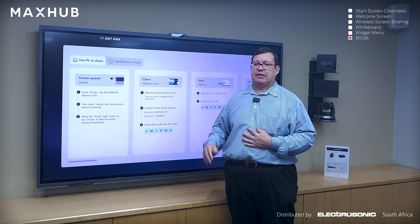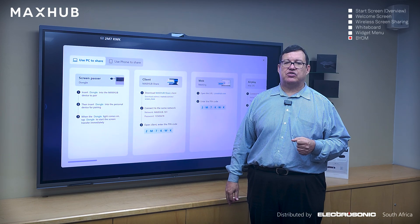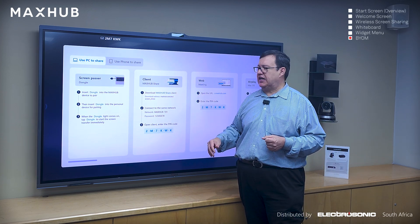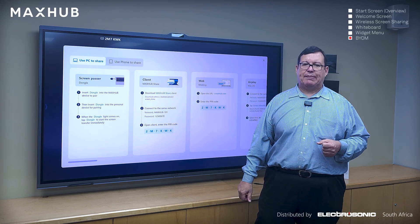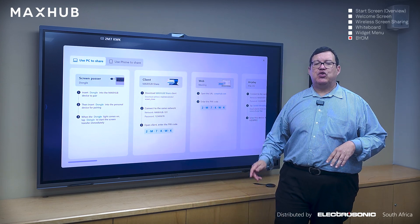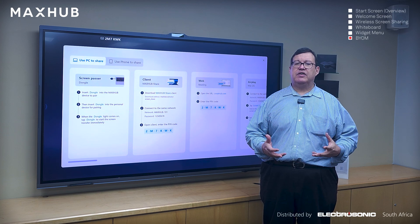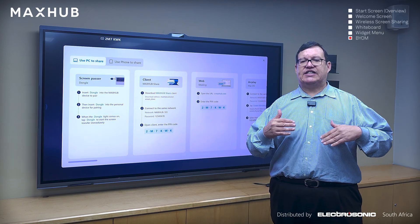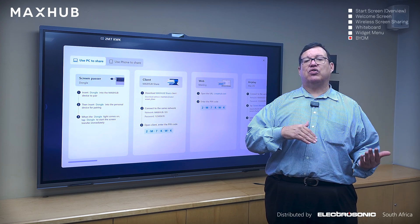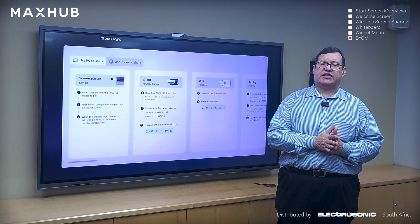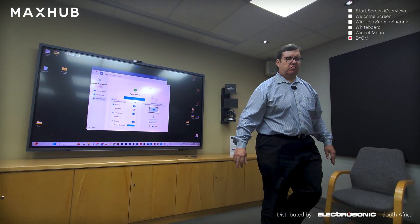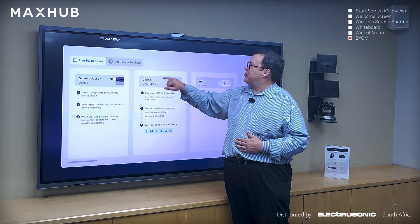The next method is the MaxHub Share Client, which we'll also take a deeper look at. It's freely downloadable from the MaxHub website — a URL is provided. You install the application on your laptop, and anyone within the organization who is on the same network as the panel can use it. The dongle is great for guests because it communicates via the dedicated hotspot and bypasses the network.